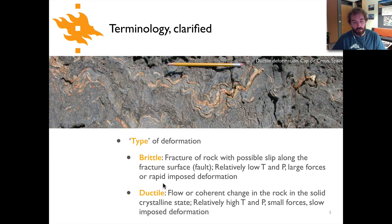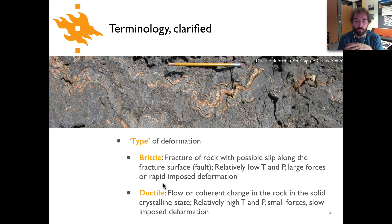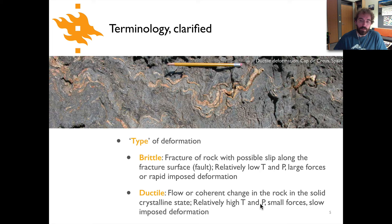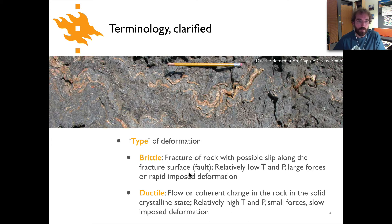With ductile, the difference is that we're talking about the flow or coherent deformation in the rock in a solid state. So this is not molten deformation — it's still solid state but it's basically flowing in a viscous manner. Relatively high temperatures and pressures, small forces, and slow imposed deformation rates. These are just general descriptions that are useful, for instance when you see rocks in the field and you can see folds in there and say okay, this has been deformed ductily.